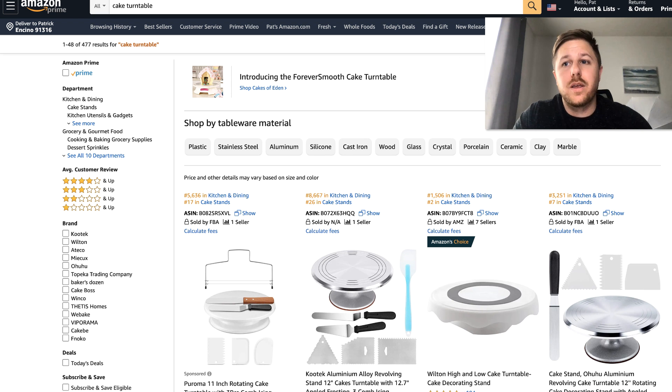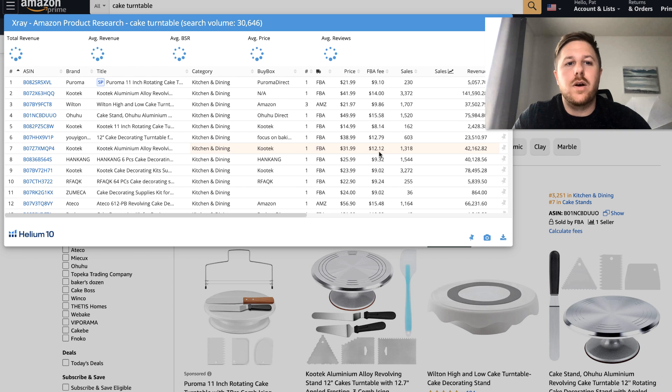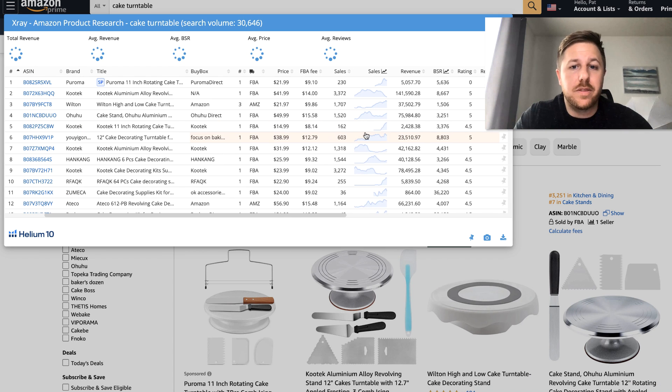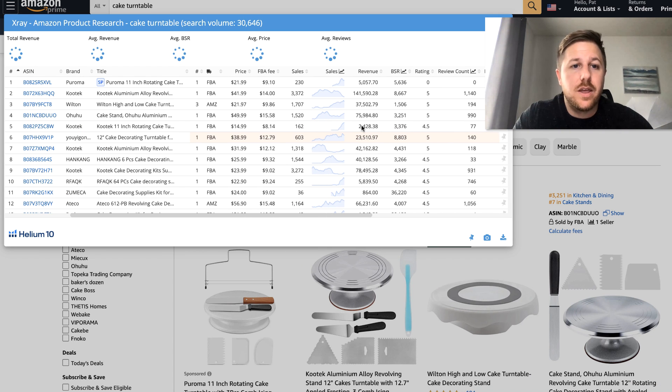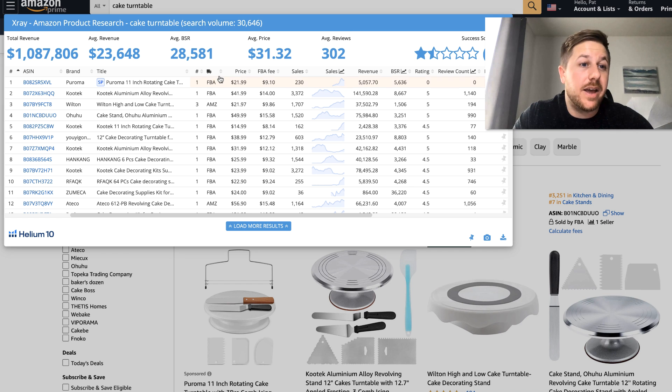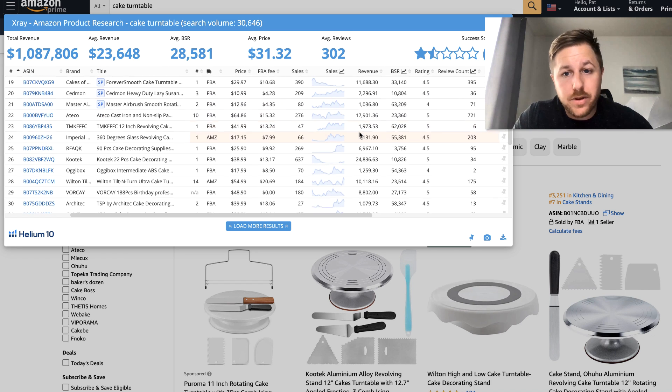So let's go here. Cake Turntable. And we will scroll through here. Okay. So you can see that there's 30,000 monthly searches. And then once this pulls up. The average reviews are pretty high. BSR is good. Revenue is good. Price is good.